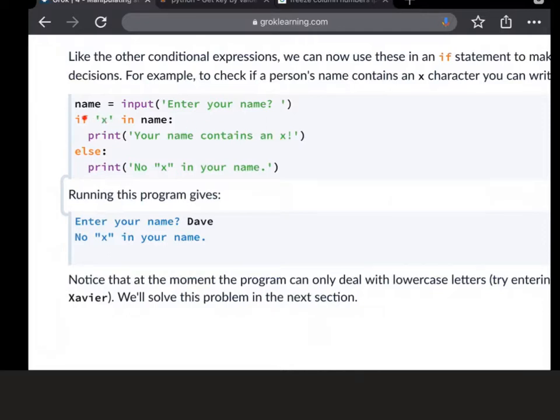If it doesn't, else - and you've just done if and else - then print no X. And because there is no X in Dave, I get there is no X in your name.